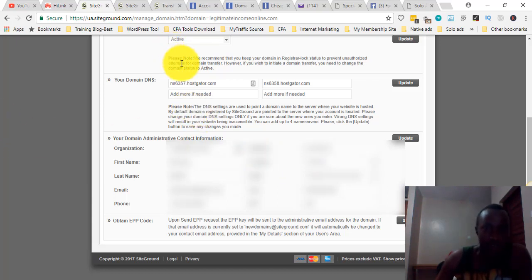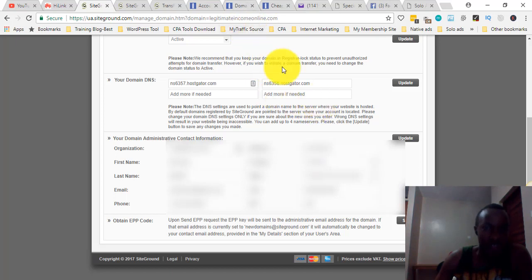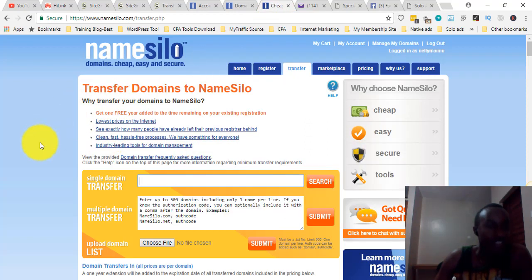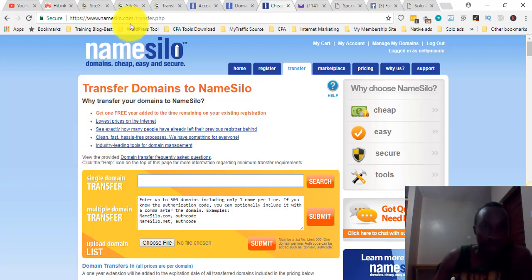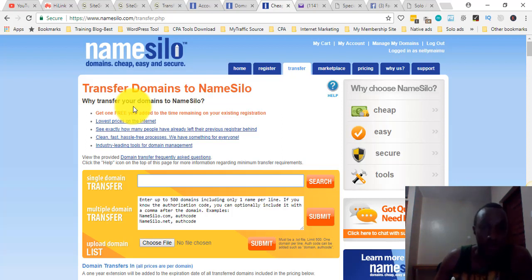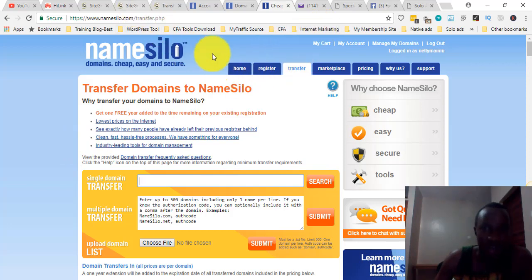Everything is now set to active and we're ready to go. Remember, the transfer cost is lower at NameSilo, and also NameSilo will add one additional year to your domain registration after the transfer. So if mine expires in November, they'll add one year from November. SiteGround will also send you an email. If you need guidance, you can check SiteGround's support or NameSilo's instructions on how to transfer a domain.